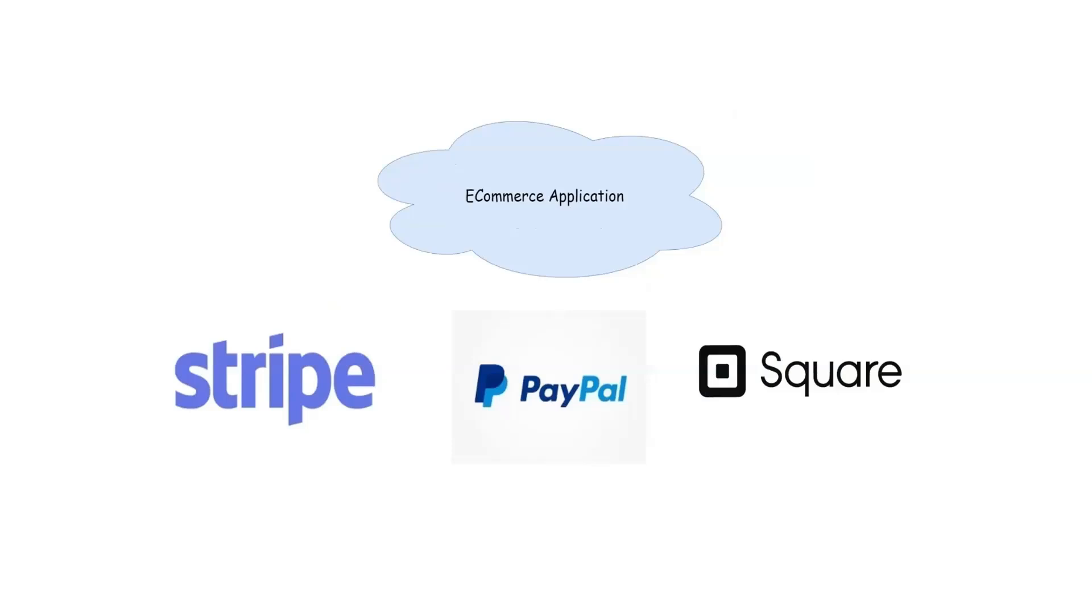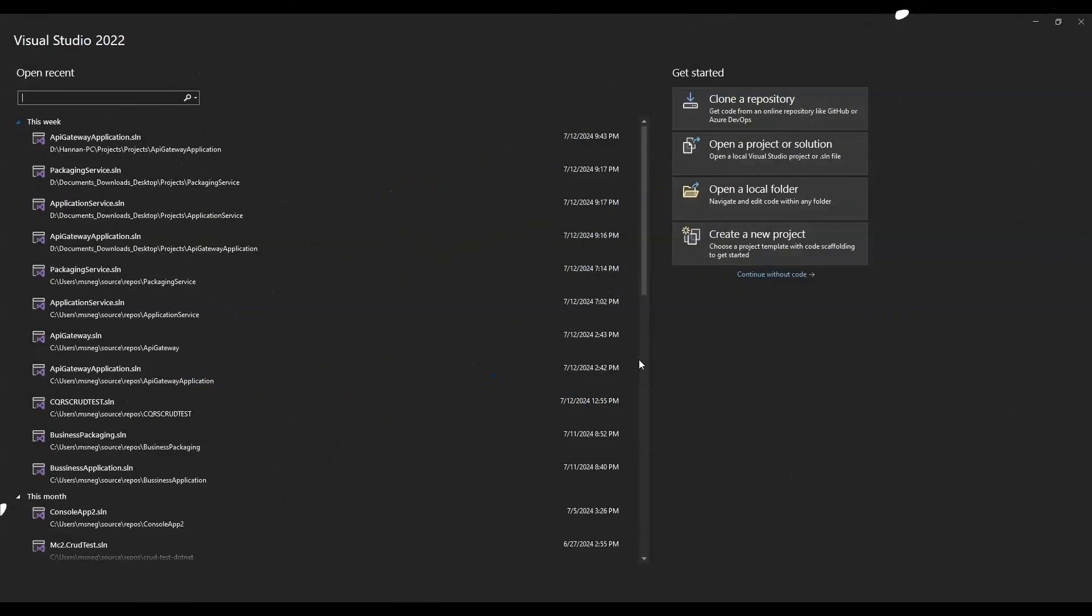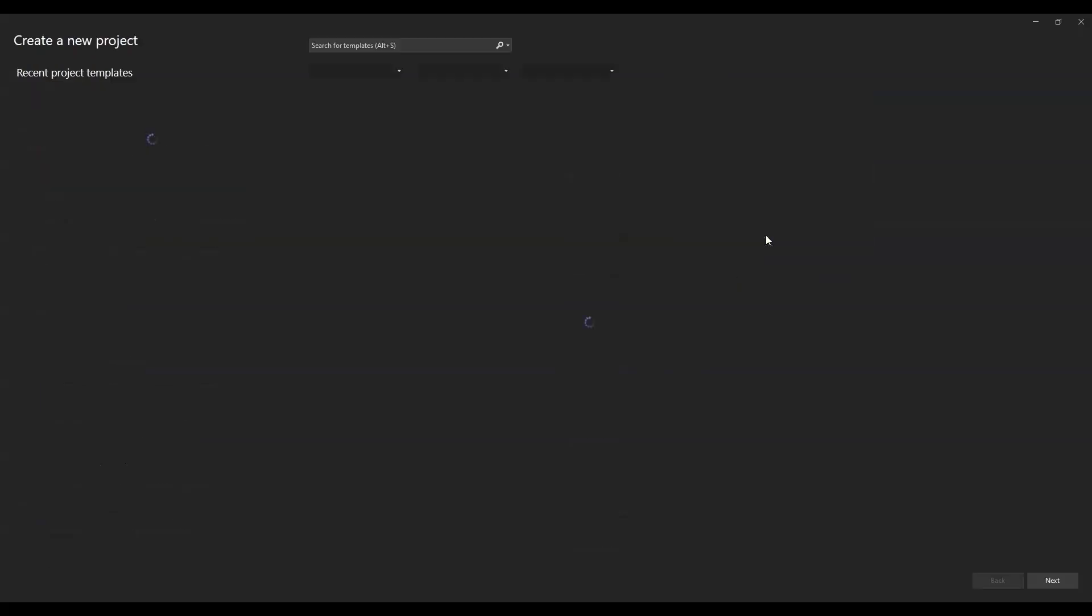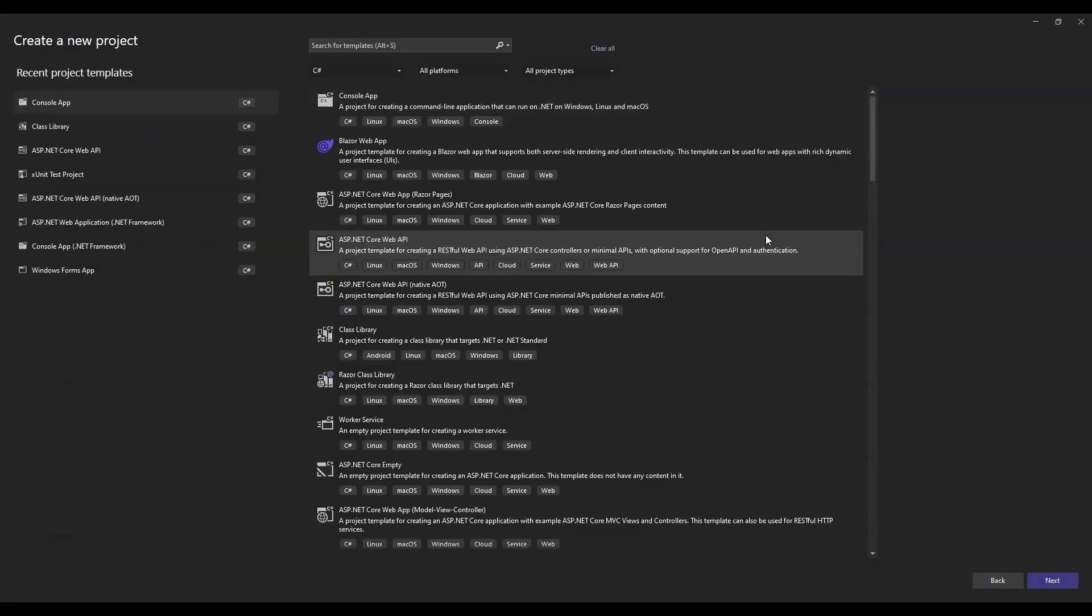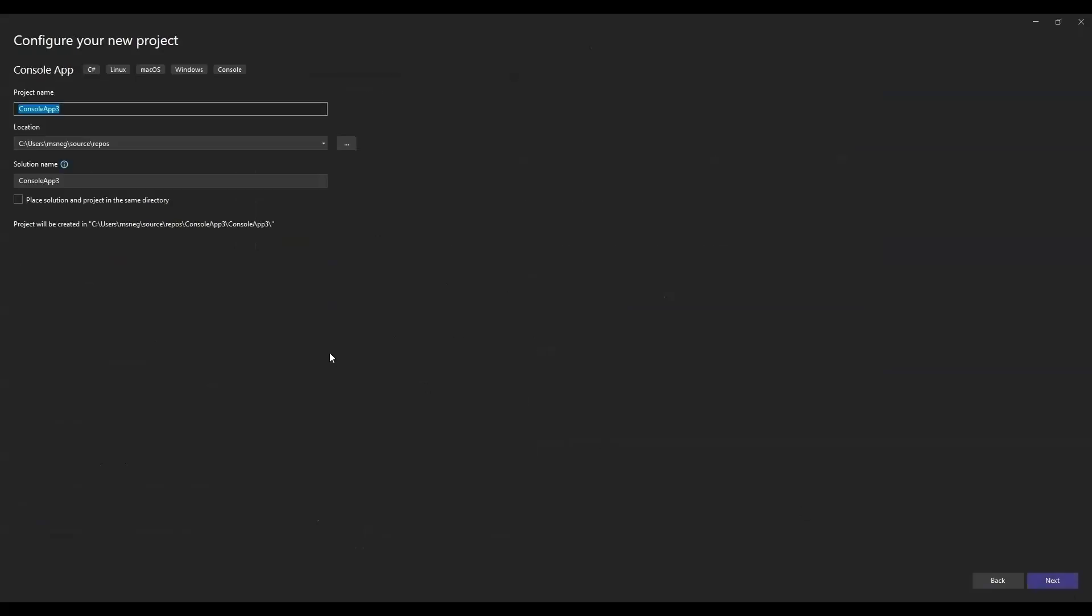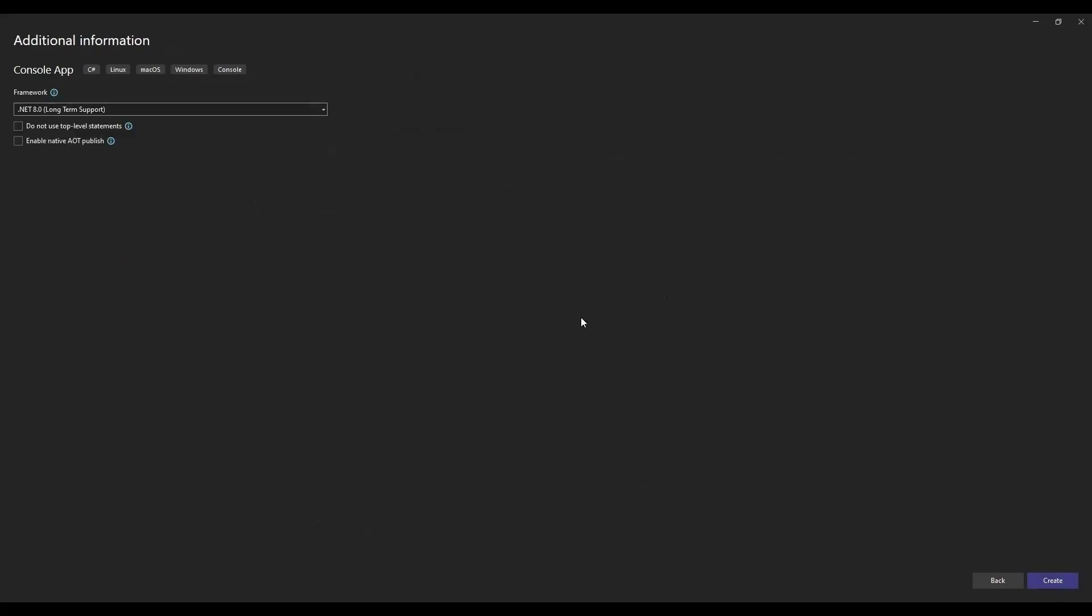All right, let's dive into some code. We'll start by creating a new .NET 8 console app project in Visual Studio. This will serve as our playground to demonstrate how to implement multiple payment gateways using keyed services. Launch Visual Studio and click on create a new project. In the project template, select console app and give your project a name like KeyedServicesDemo. Make sure it's set to use .NET 8 and hit create.